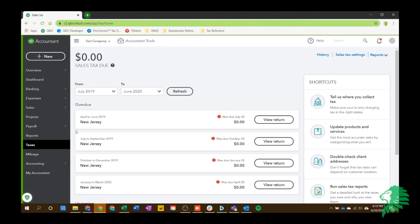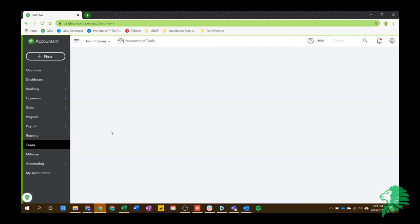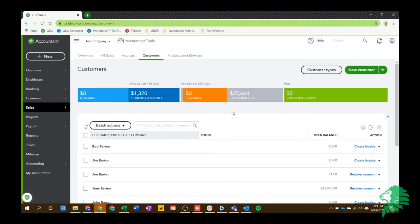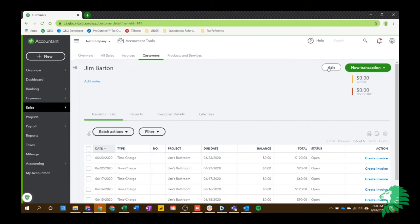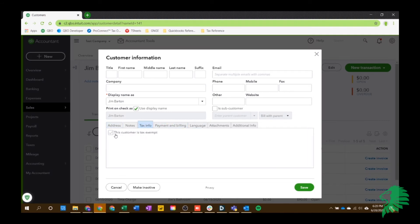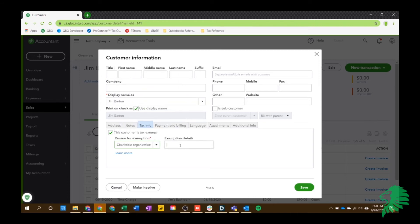The only other thing I want to show you is if you go into your customer section here. And let's say, Jim, right? We want to edit Jim. And you can go to this tax info section. Say they're a nonprofit or a charitable organization or something along those lines and they're tax exempt. You can check that off here and show the reason of their tax exemption. So maybe they are a charitable organization. And then you can hit save.